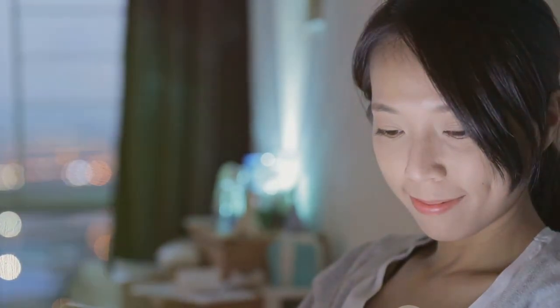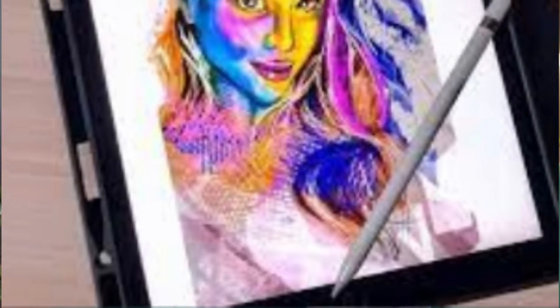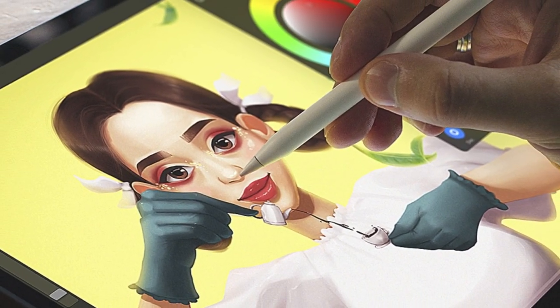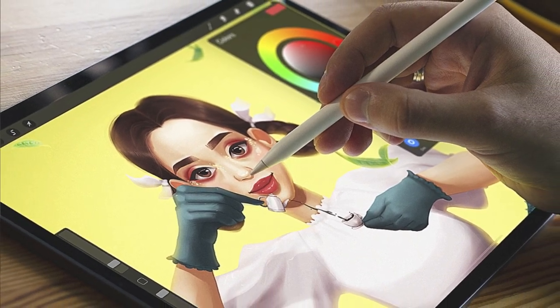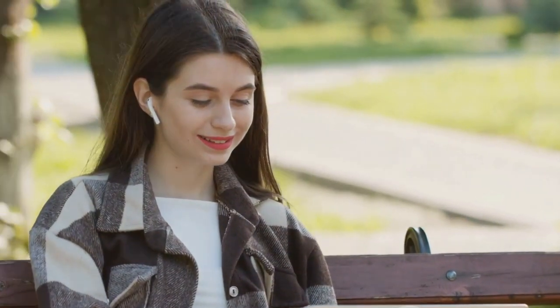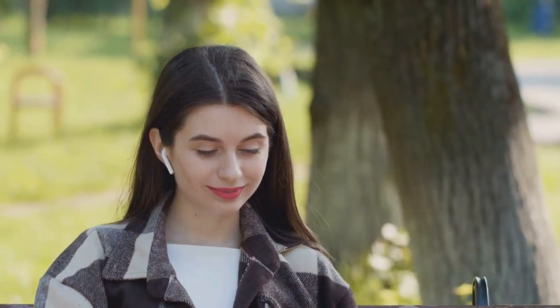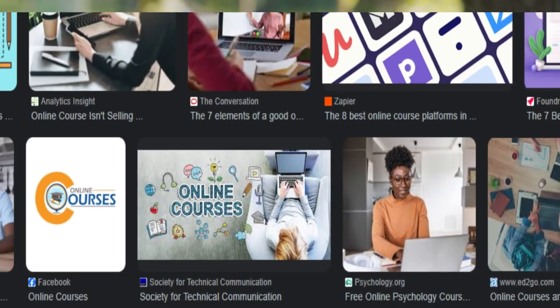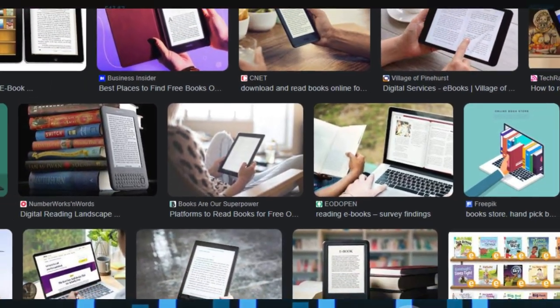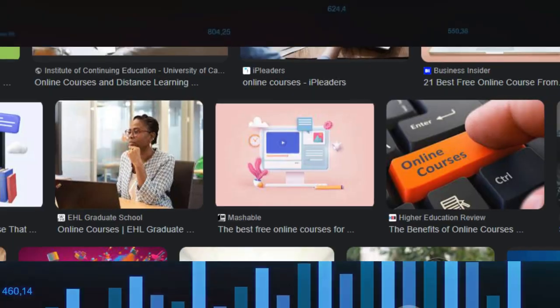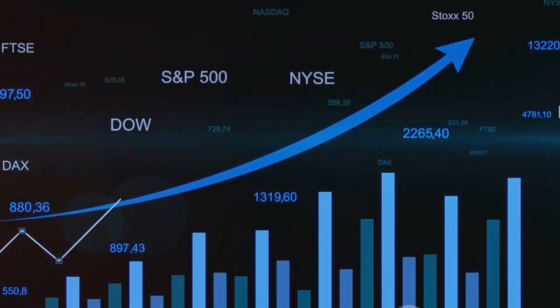Maybe you're a whiz at graphic design and notice a demand for custom digital art. Or perhaps you're a seasoned entrepreneur with a wealth of knowledge to share through an online course. Consider successful digital products out there: ebooks on niche subjects, software that solves a specific problem, online courses teaching a unique skill. These are all born from a blend of passion and market demand. Ponder on your strengths, your passions, and the needs of the market — this is your starting point.